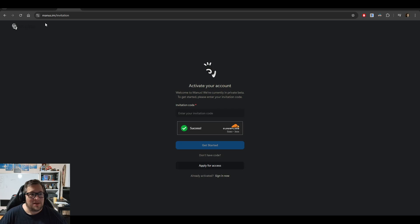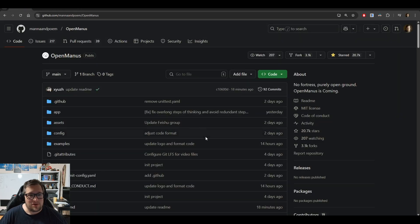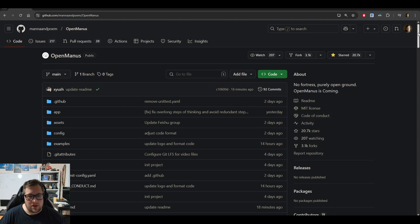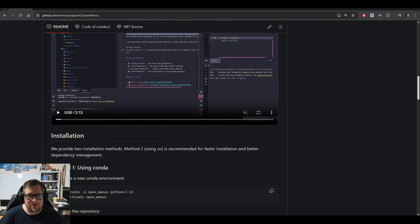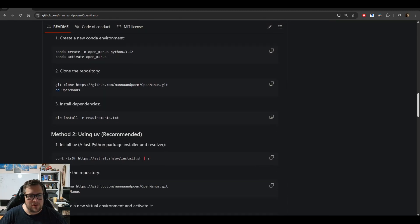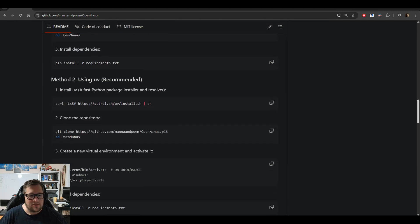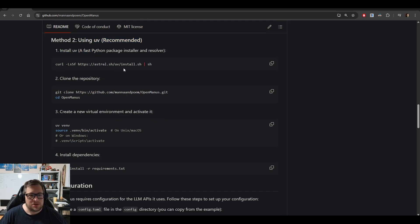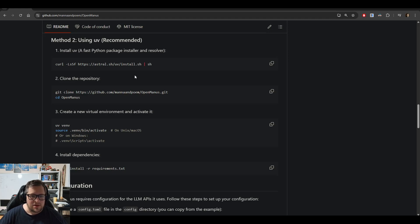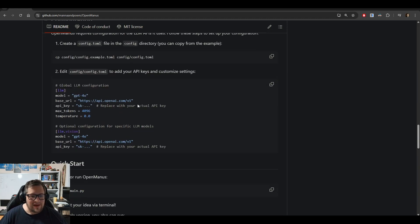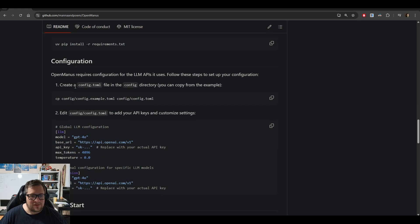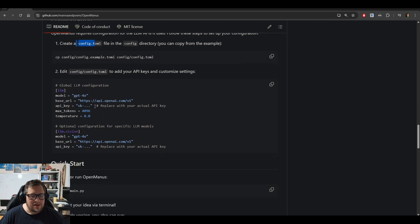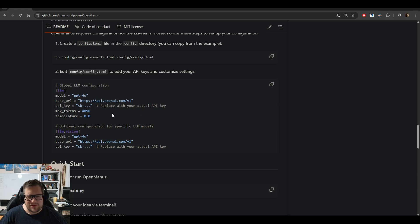That brings us to OpenManus. OpenManus is actually relatively easy to set up. The method I ended up using was this UV method. Basically, you set up a Python environment, clone the repo, and then install the requirements.